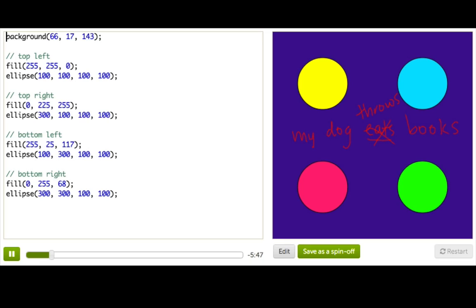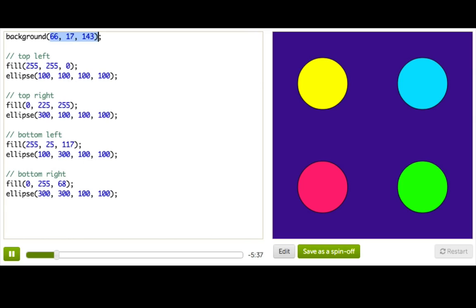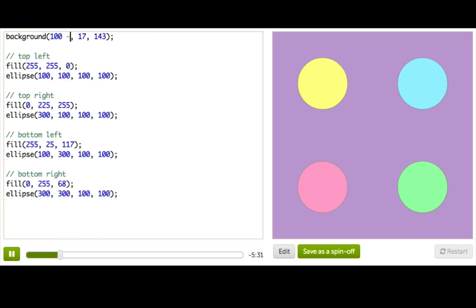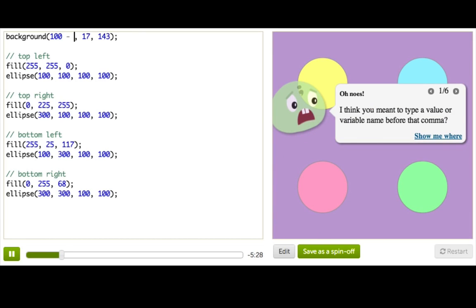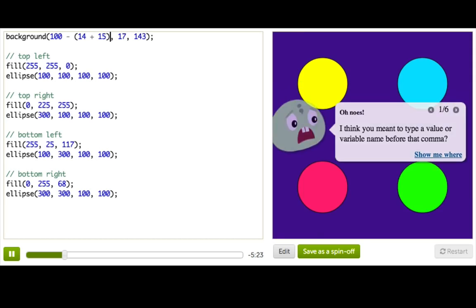So in programming, instead of parts of speech, we have these things called types. You've already seen one of these, numbers. We use numbers all the time in our drawing code. And just like in English, there are times when it makes sense to use a number and times when it doesn't. If I started typing in this background function, like 100 minus, then whatever comes next better be a number. Or at least something that evaluates to a number, like 14 plus 15.